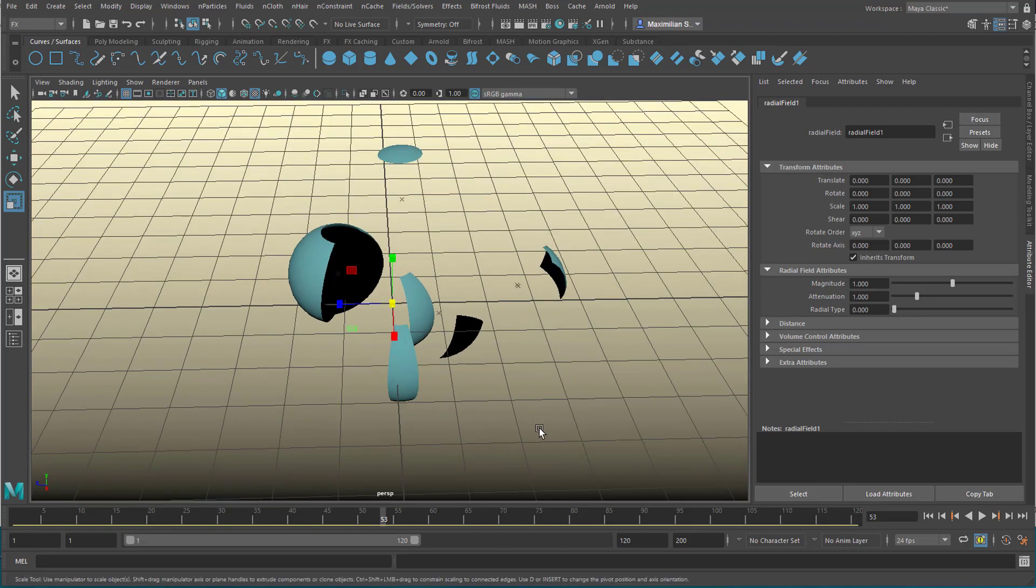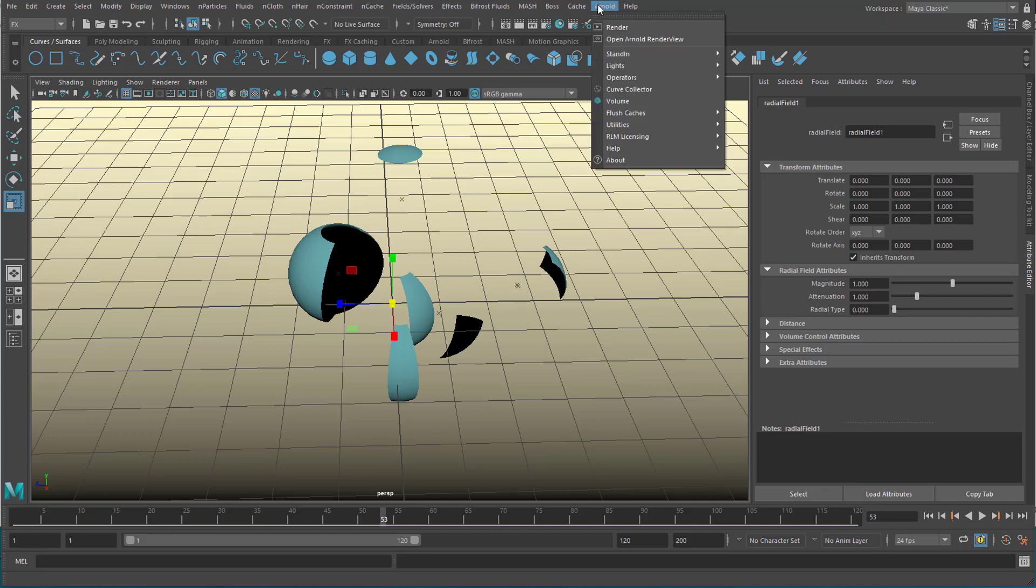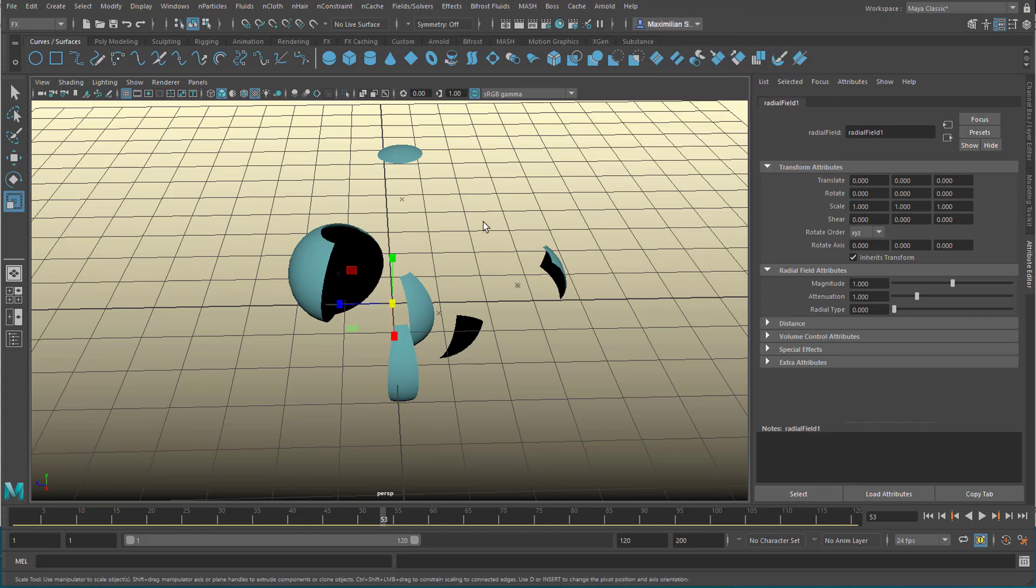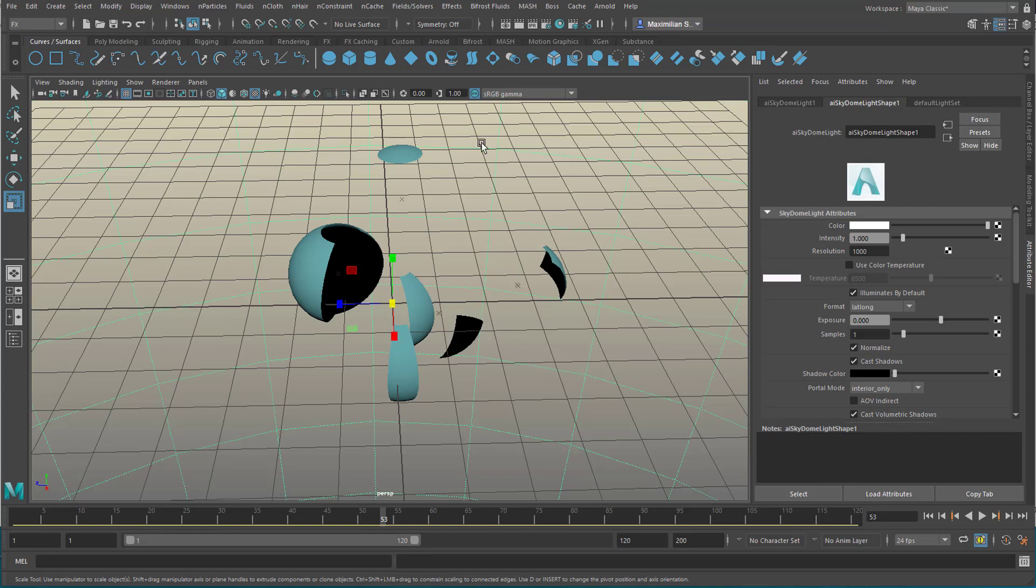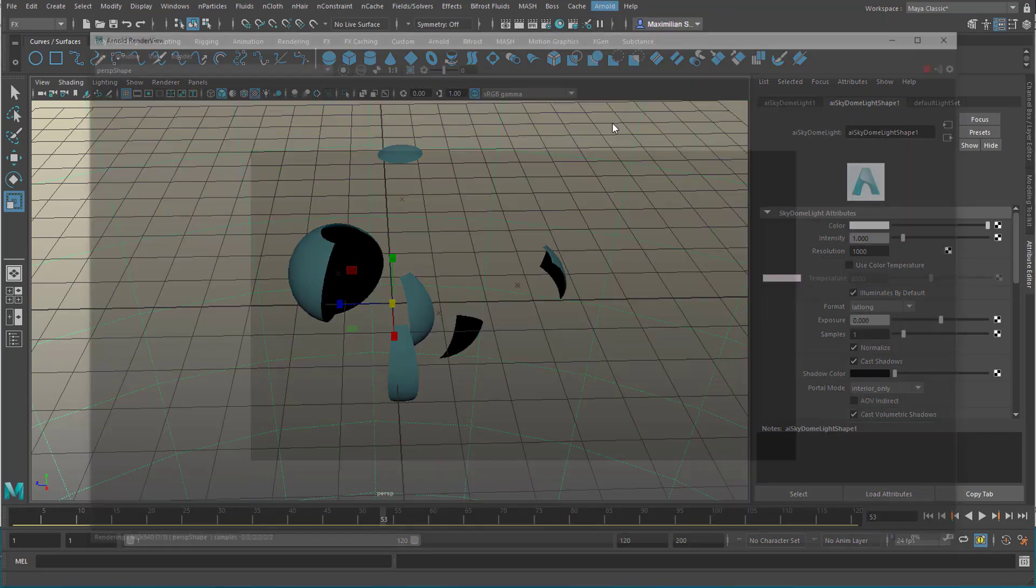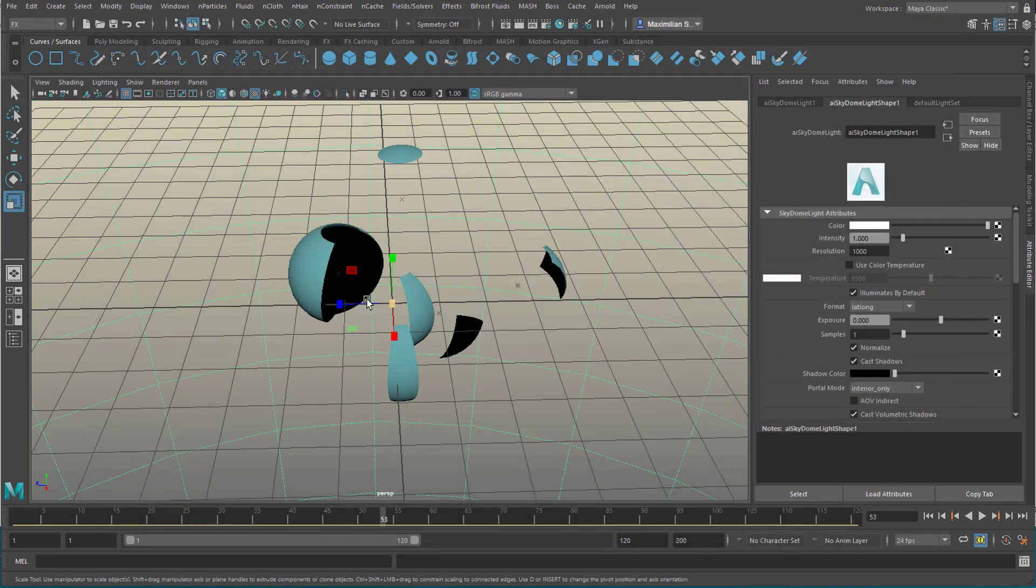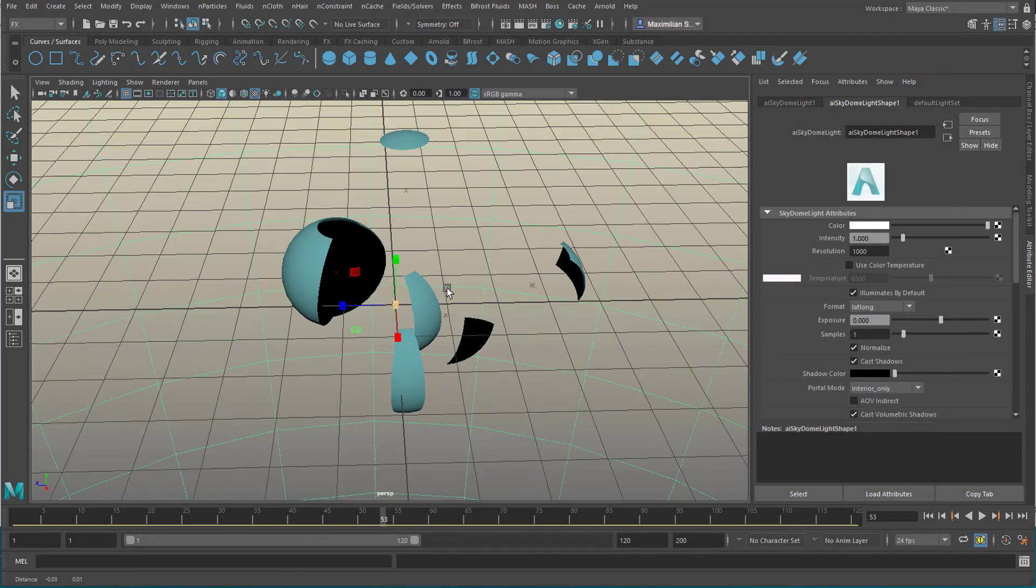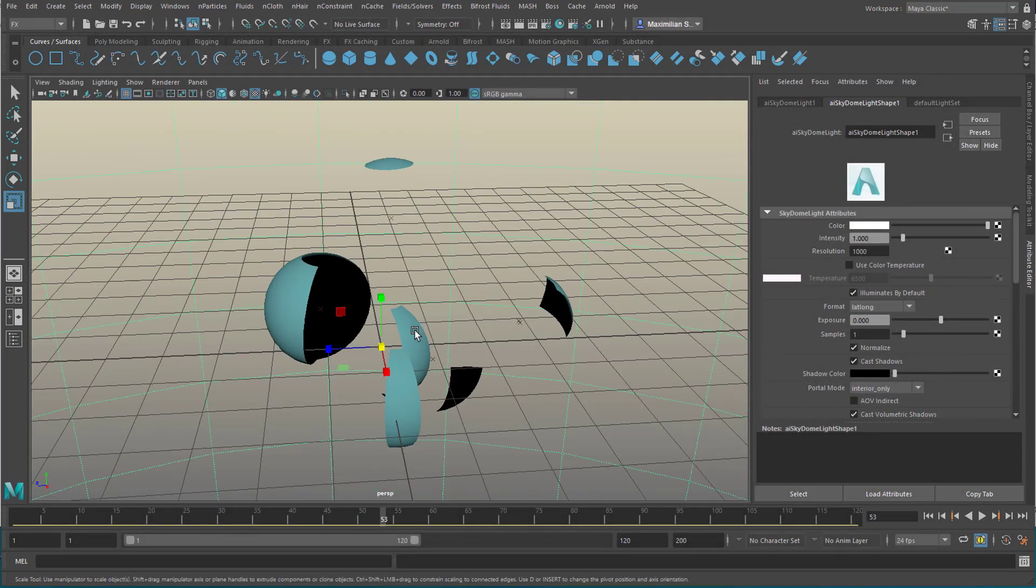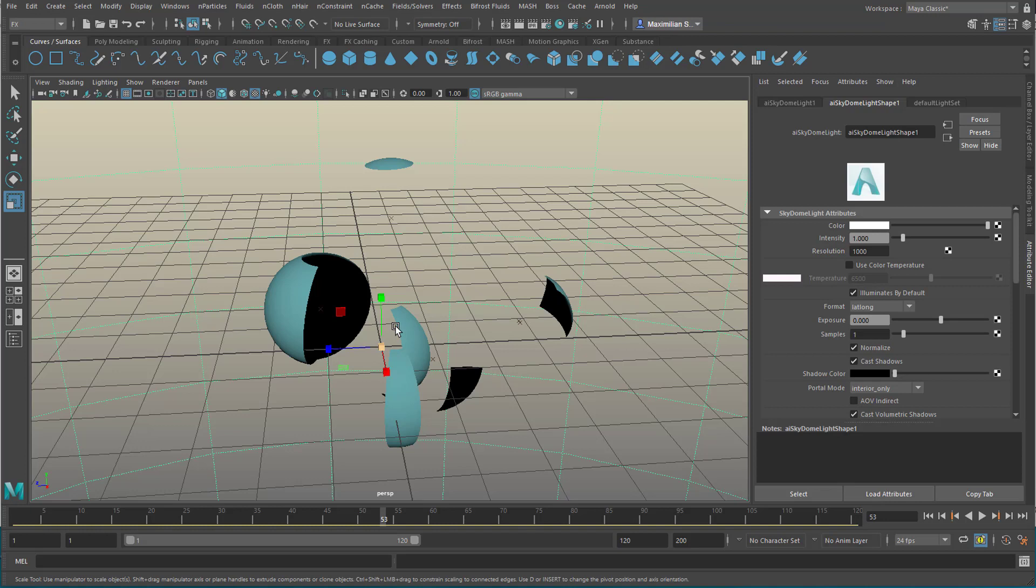Now if you want to render it, we need a light. And the simplest, most simple light is the skydome light. You can already see the rendering now. And if you want to see the motion of these objects properly, you would probably want to add a motion blur. And I'll show you how to do that,